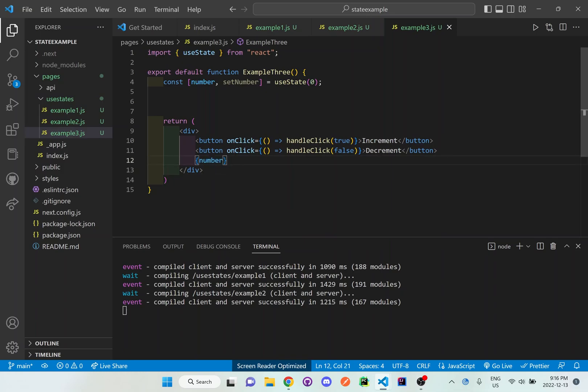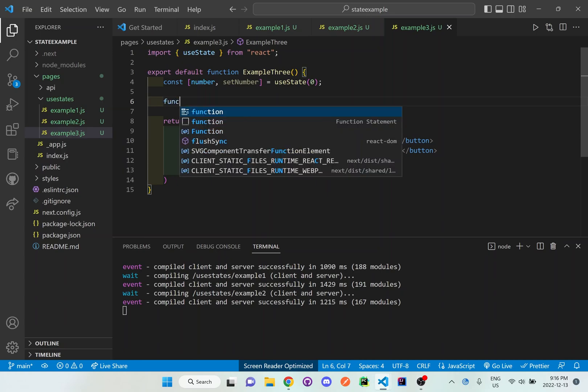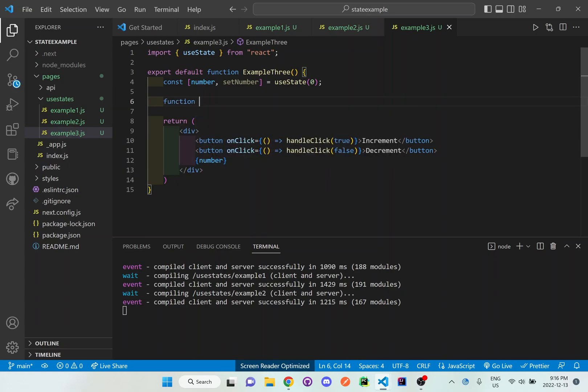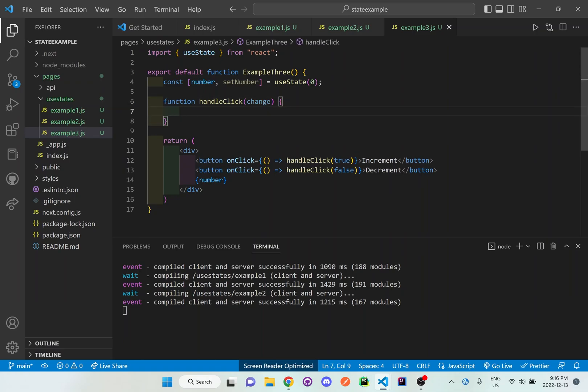And what I want to do is I want to set up a handleClick function. And in order to do this, I need to actually set up a function, handleClick, and then I'll say whatever that value is being passed over, I'll call it change.